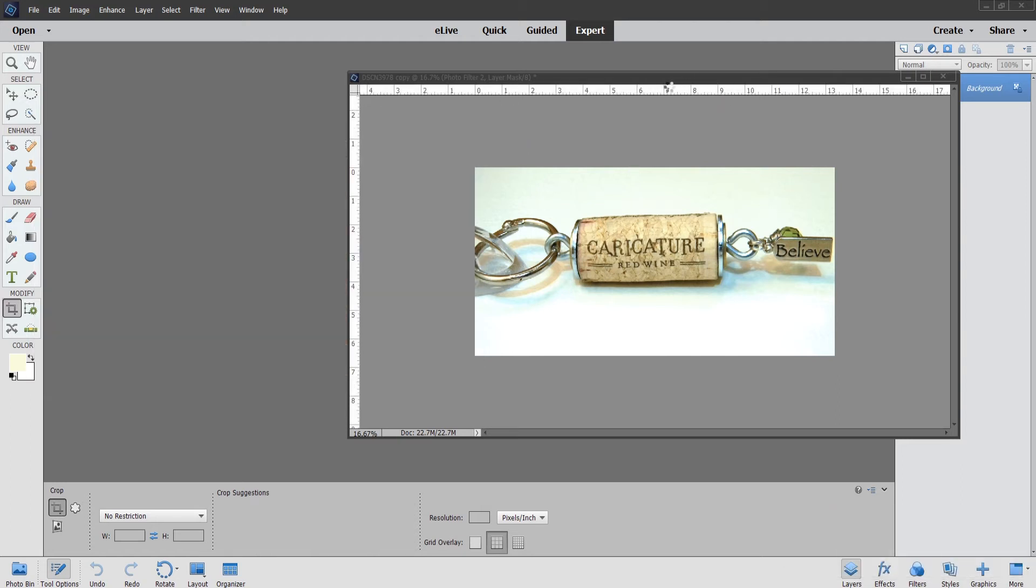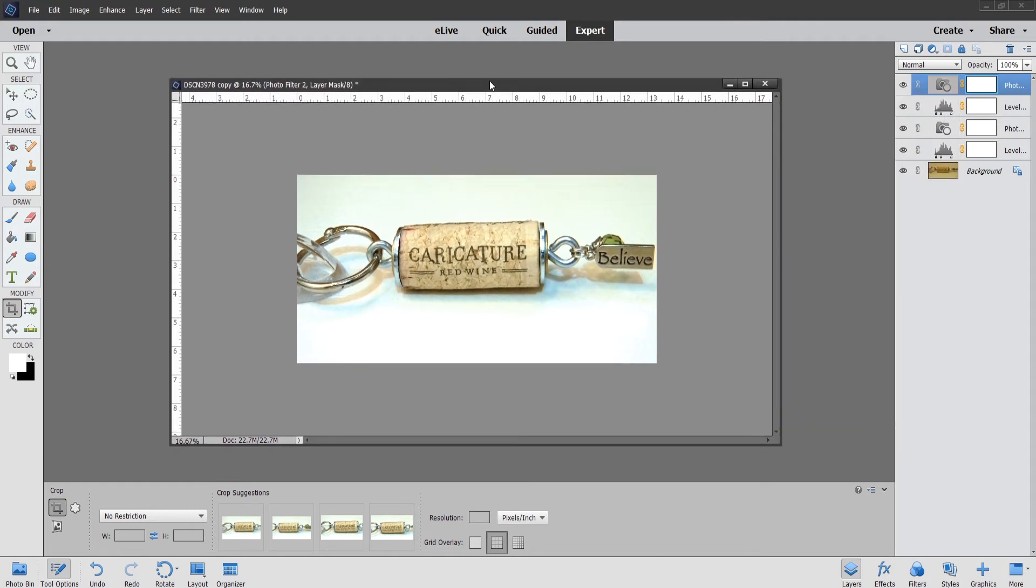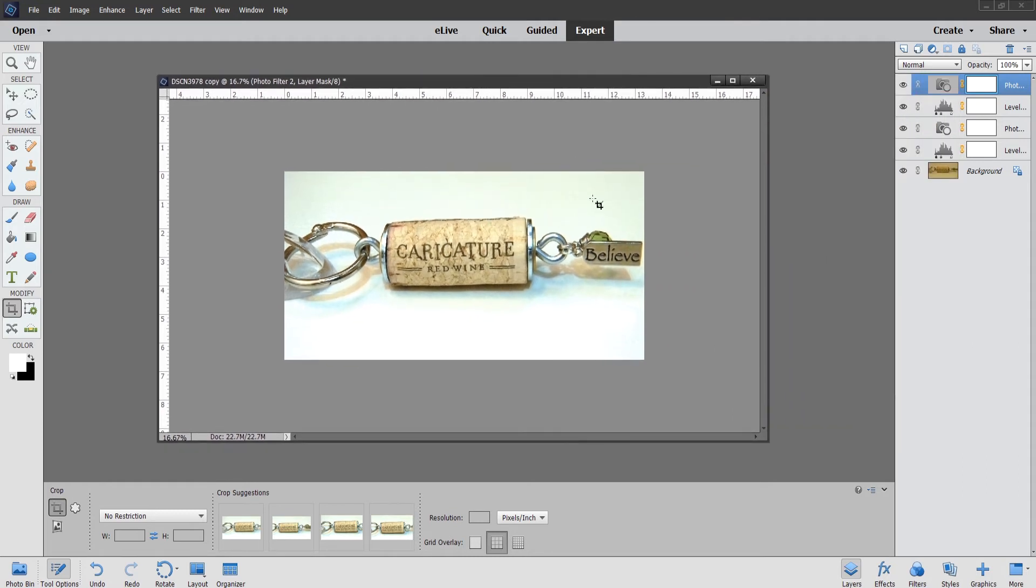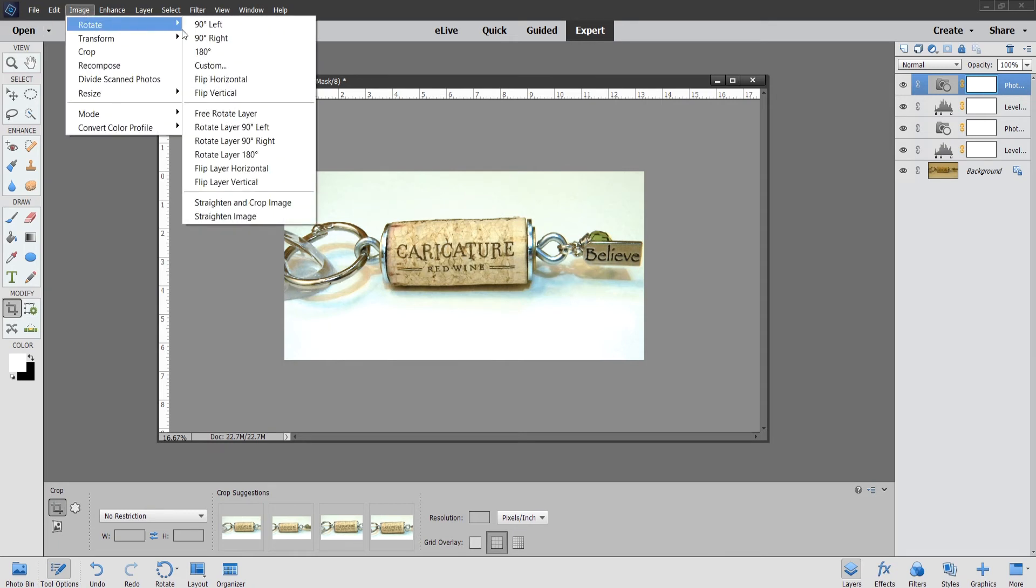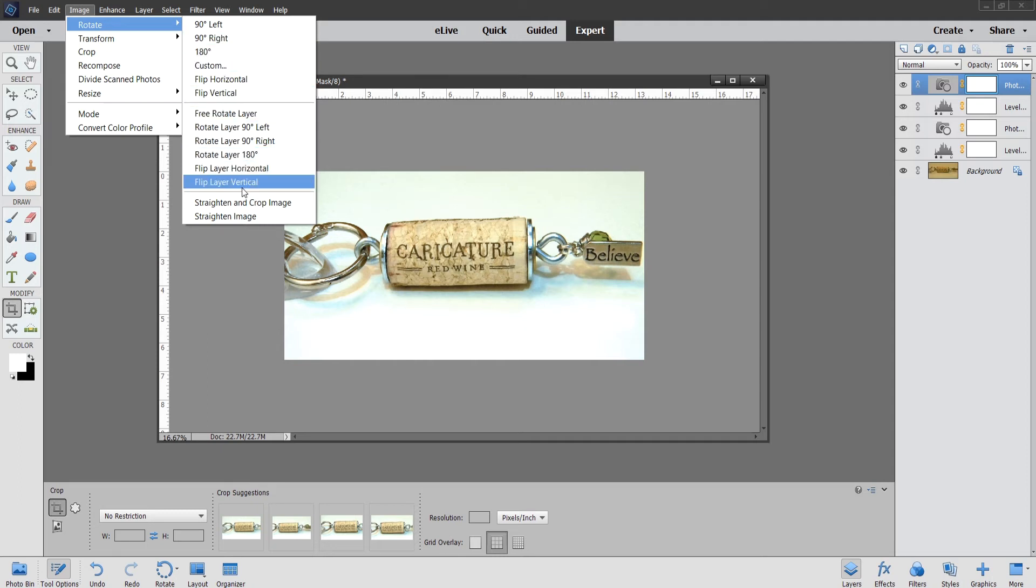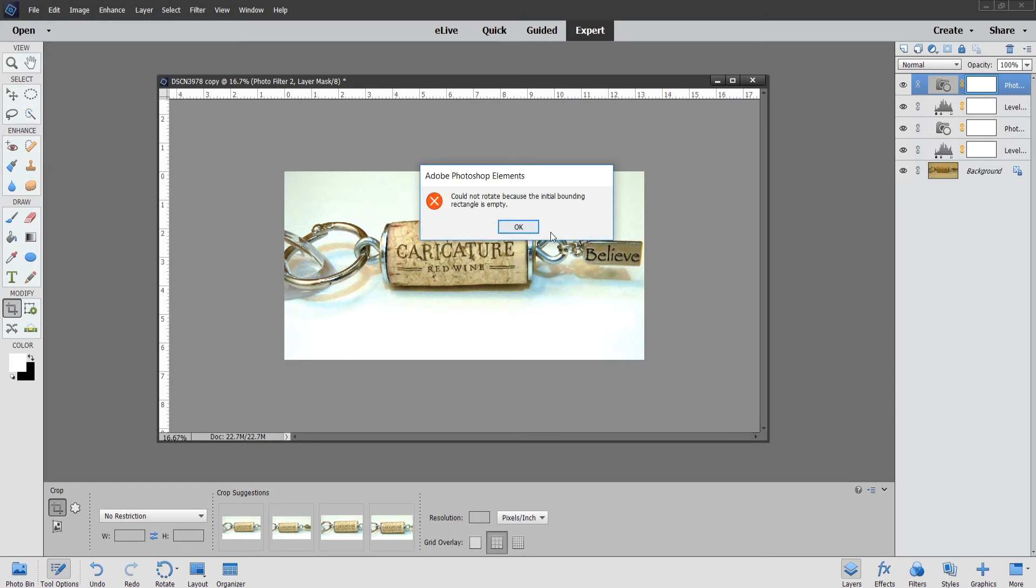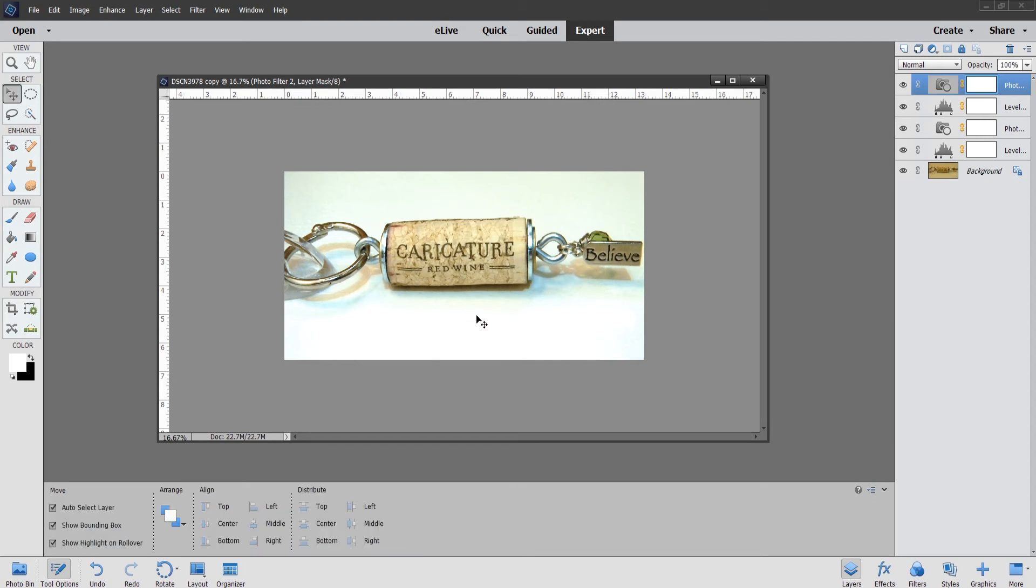Now I told you I'd show you how to rotate. We have this picture. We're going to go to Image, Rotate, and then we want to flip layer 90 degrees to the right. Oh sorry, initial bounding rectangle is empty. You know what, I like this, so I'm going to show you how to merge these layers.